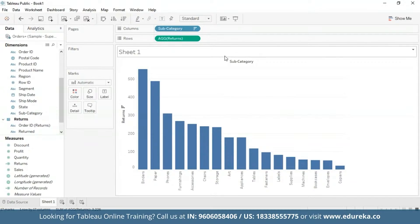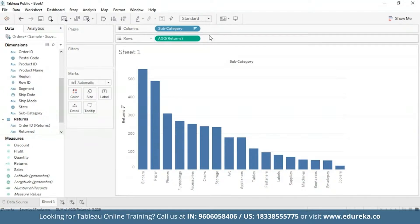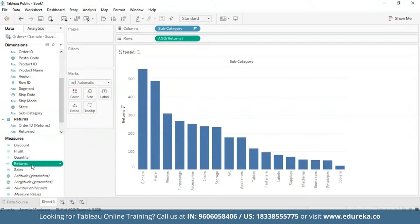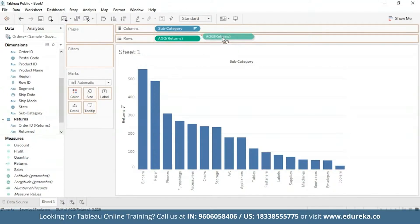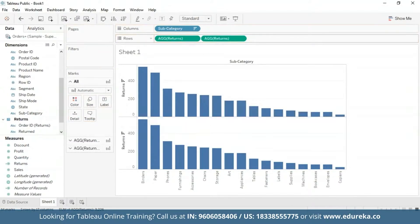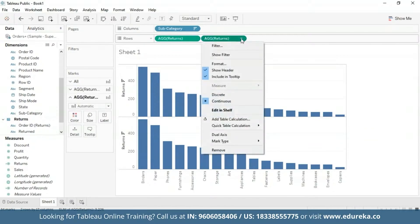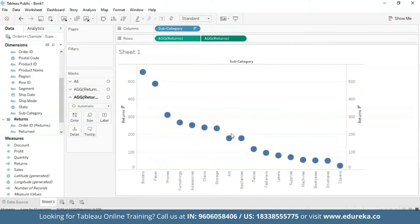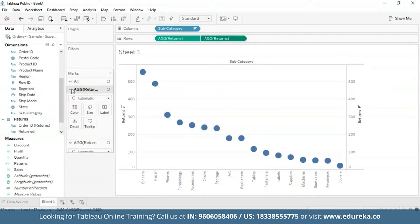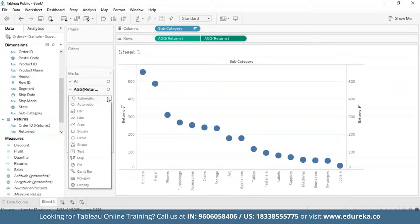Next, what I'm going to do is go ahead and create a dual axis combination chart, which I'm going to do in my rows. For that, I'm going to drag the returns measure again to my row shelf. Bring it over here. And click on the drop down button and select dual axis. I'm also going to go on the left and select bar chart.